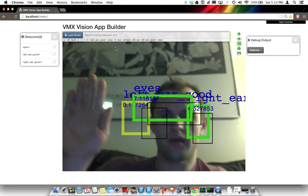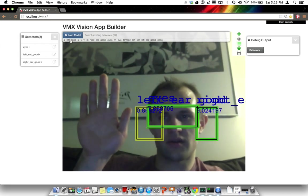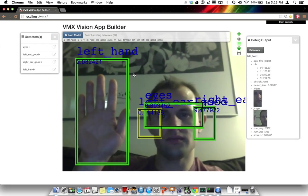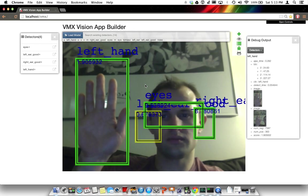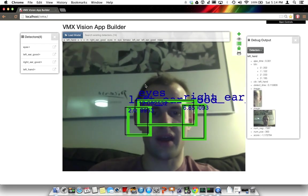Alright, let's have a left hand detector. We'll add the left hand detector.